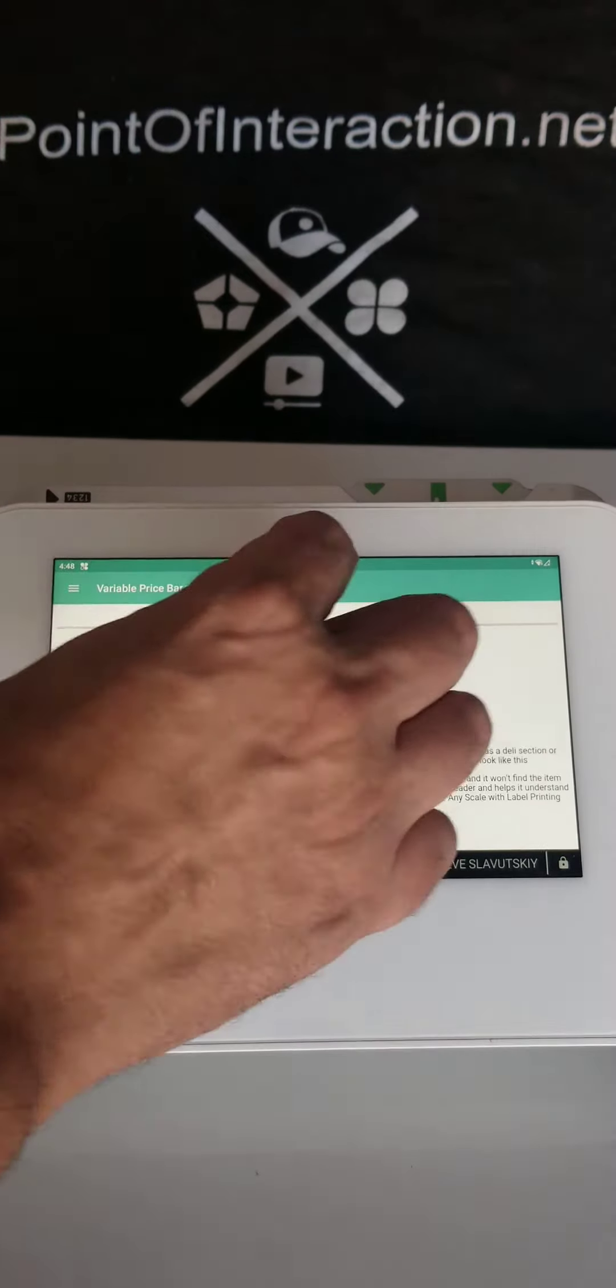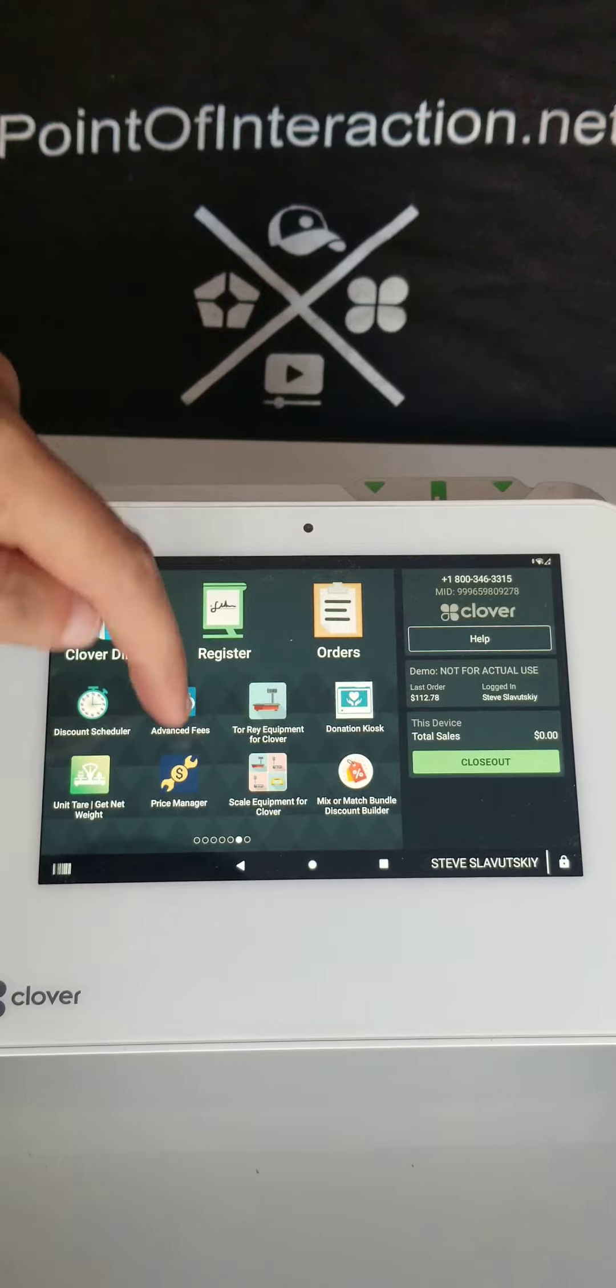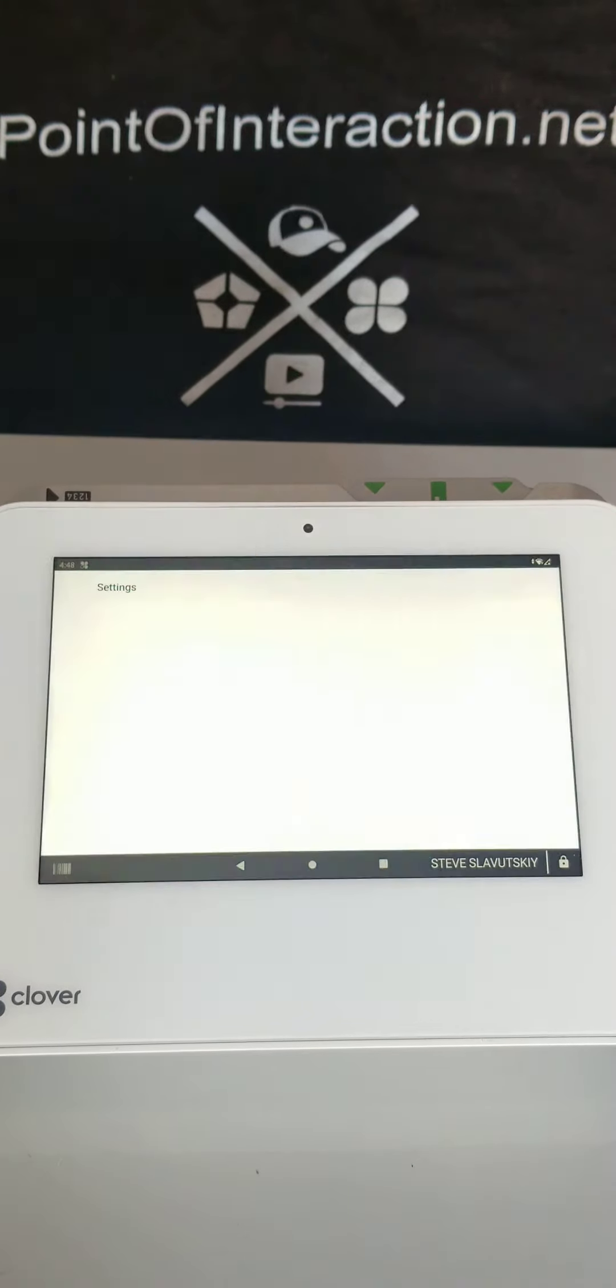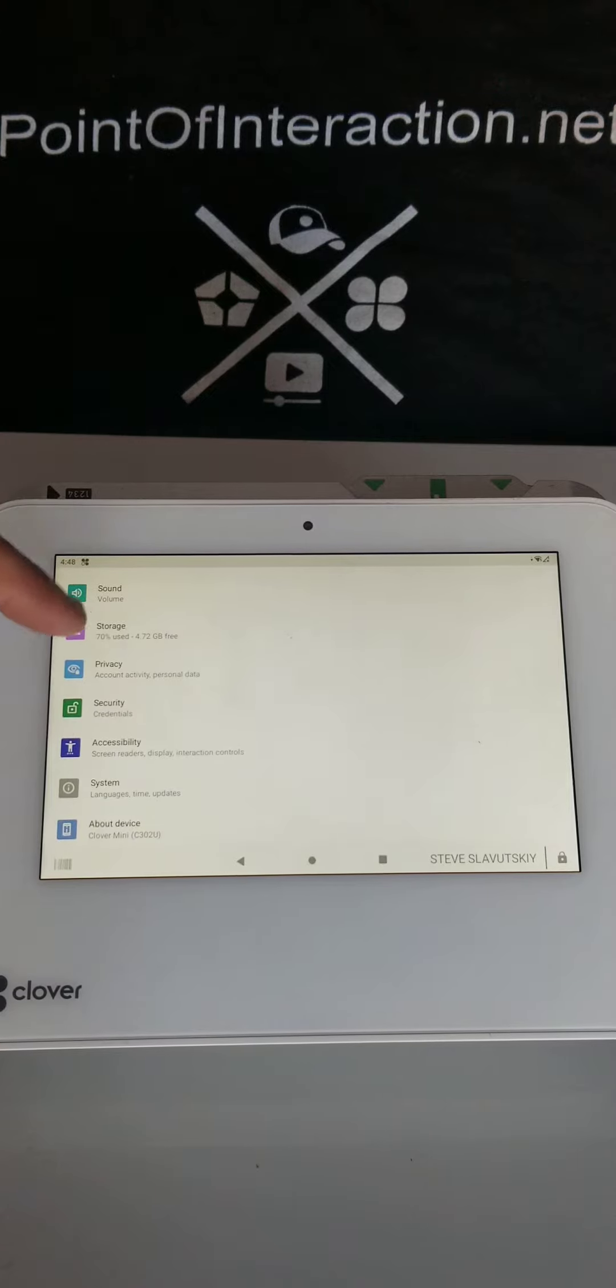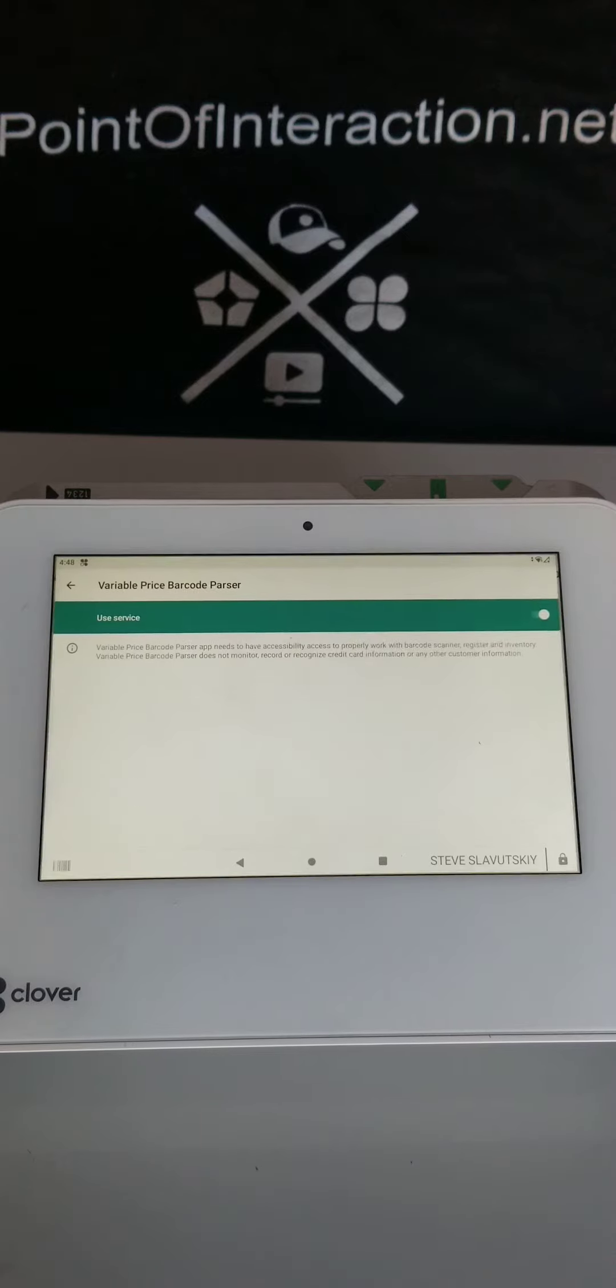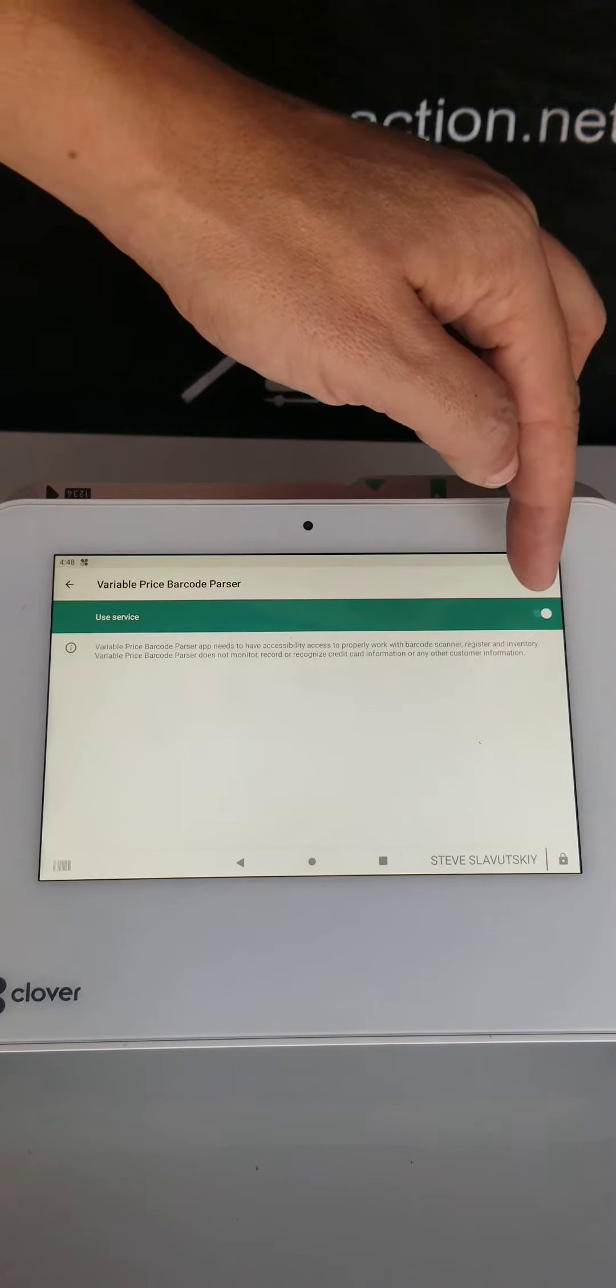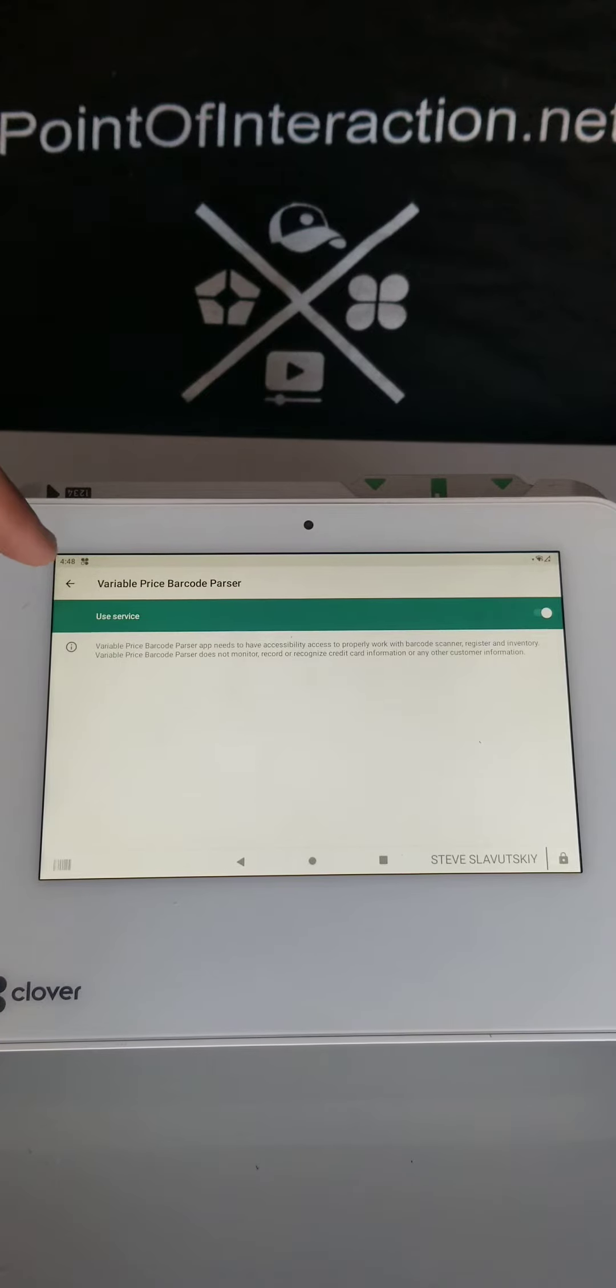The steps will be spelled out here. You want to open an app called Settings, then in Settings you want to go to Accessibility. In Accessibility, you will see Variable Price Barcode Parser like this, and you need to turn this on. Make sure it's turned on like mine is, and that will take care of the accessibility.